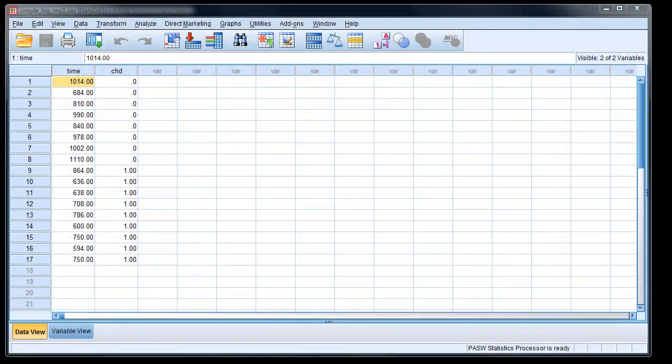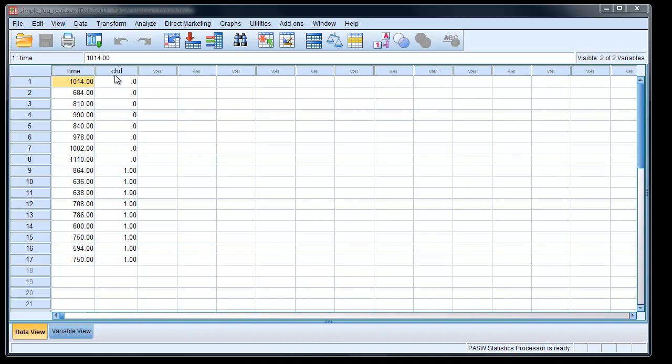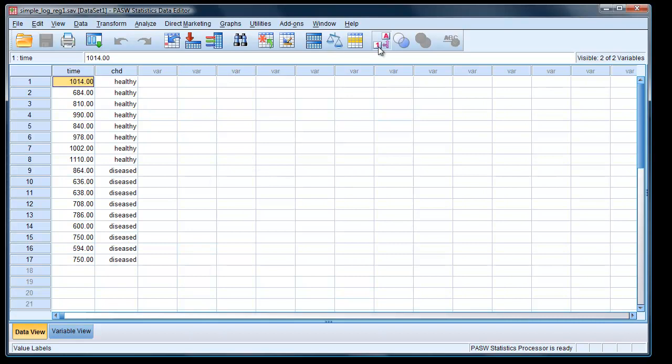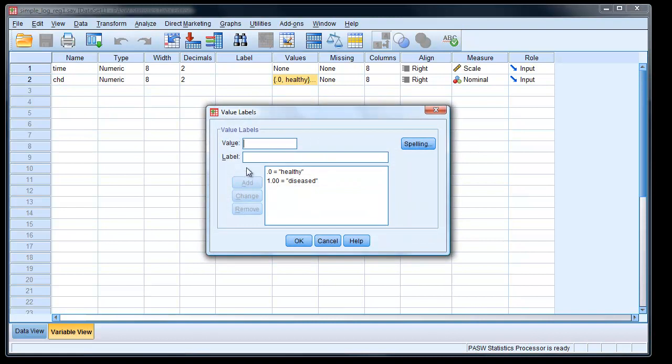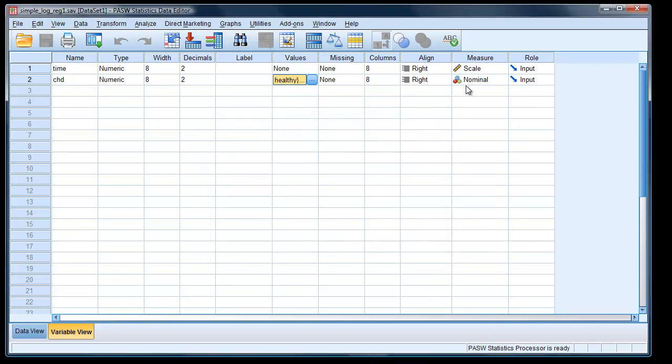Here we are with two variables in SPSS. First one is a continuous variable, which is the time the subject managed on the treadmill test in seconds. Second one is whether they had coronary heart disease, yes or no. If we click on the variable labels here, we can see that those that managed a long time on the treadmill looked like they were healthy, and those that didn't manage so well looked like they were diseased. In the variable view, I've labeled the time as a scale, and the coronary heart disease variable with two value labels: 0 equals healthy, 1 equals diseased, and I'll class that as a nominal variable.